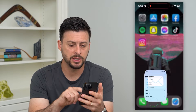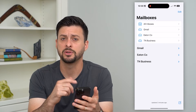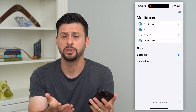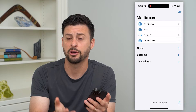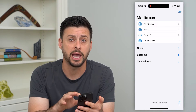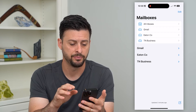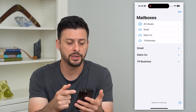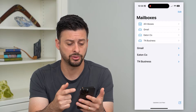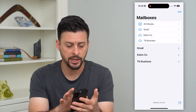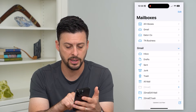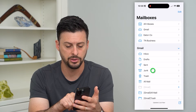Let's hop into the mail app. Depending on which app you use, you could be using the Gmail app. I use just the default Apple mail app. On here you can see I have a few different email addresses. I can just go into Gmail here and then tap on junk.